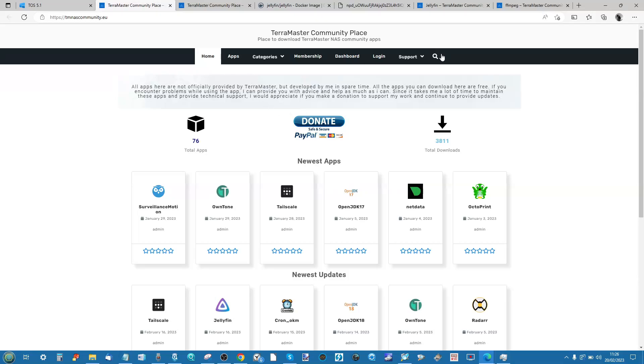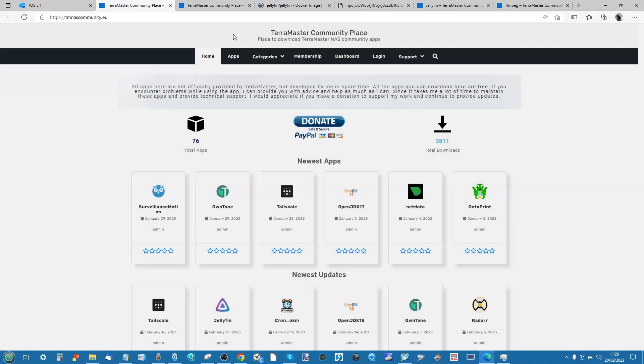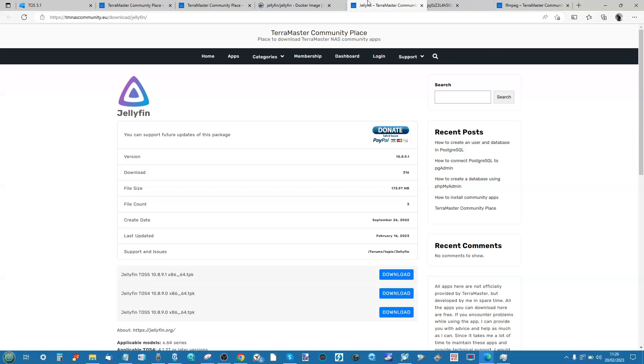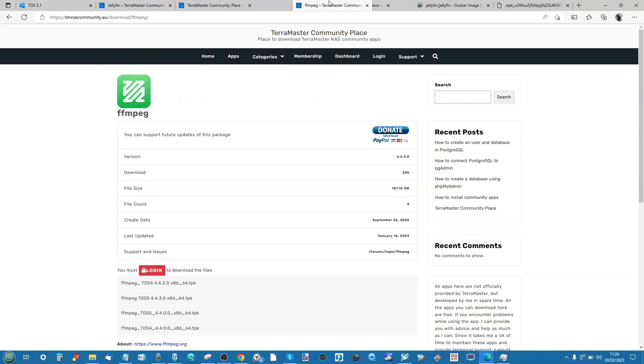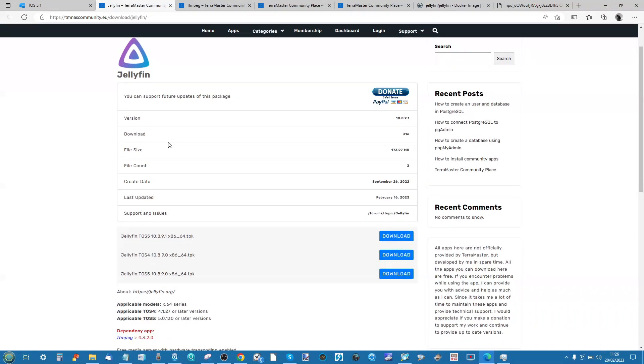You need to either use the search functionality to find Jellyfin or use the links in the description. But I will highlight that you're technically going to need two apps: you're going to need the Jellyfin application and you're going to need the FFmpeg application. Both of these apps are what you're going to need to install Jellyfin for the first time.